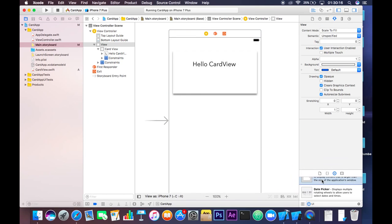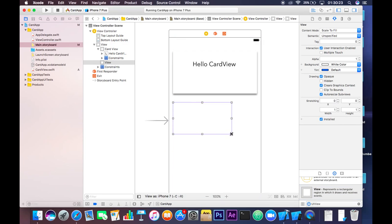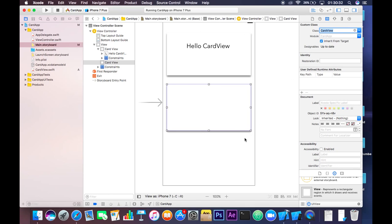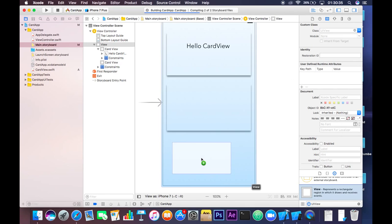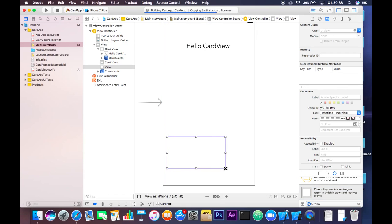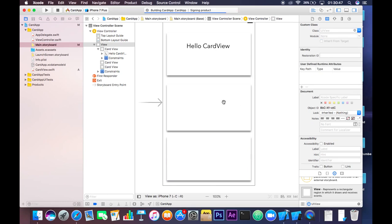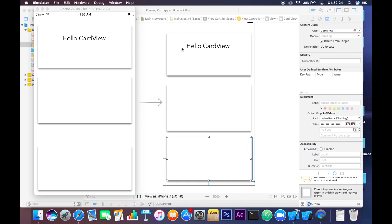Let's take a UIView and place it right here, set some constraints, and change the class of this view to CardView. Let's take one more view in the same view controller and fix its size, then change its class to CardView as well. You can clearly see the card view on your view controller with multiple views — that's how we do it.